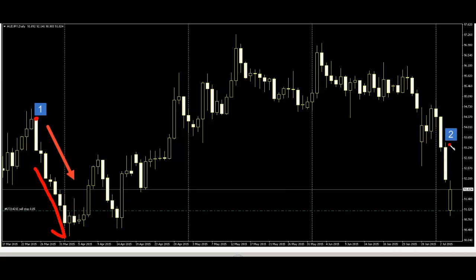And number two candlestick here — this is long body and a little bit shadow after price go down. Gap down start. This shows price go down.